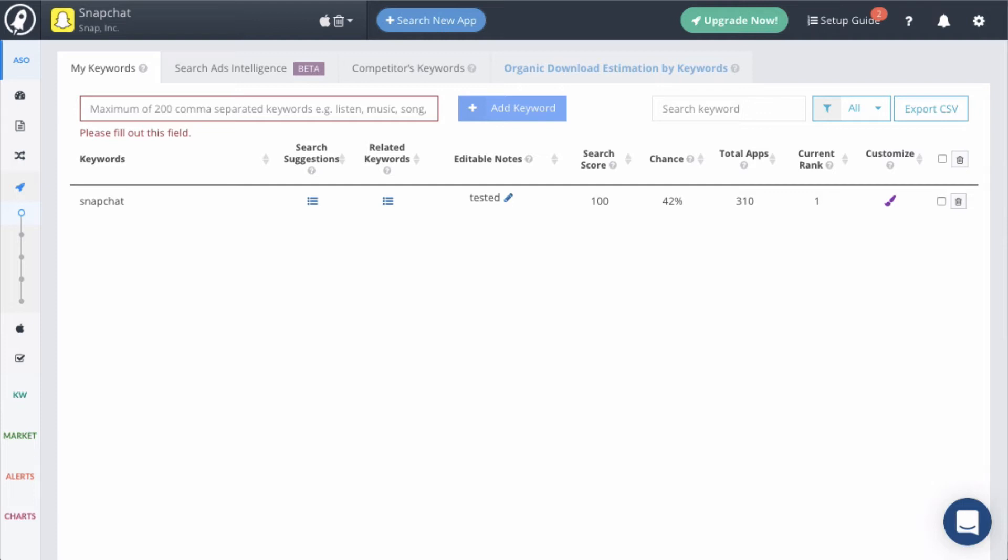Also remember that what makes a good keyword is download intent. In other words, if somebody searches for this keyword, are they looking to download an app like yours? Alright, so that's the basics of how to select keywords. To learn more, be sure to sign up for Mobile Action Academy. Alright, back to the keyword tracking module.